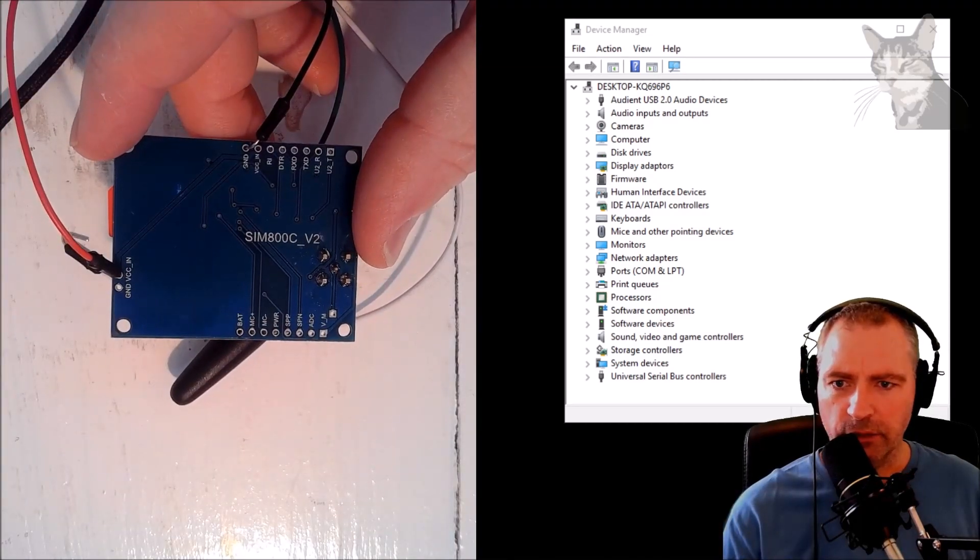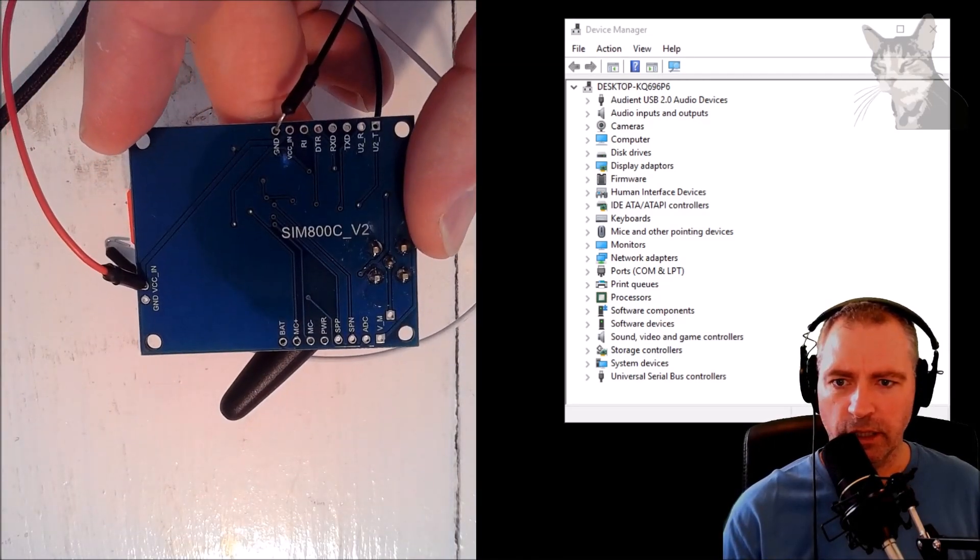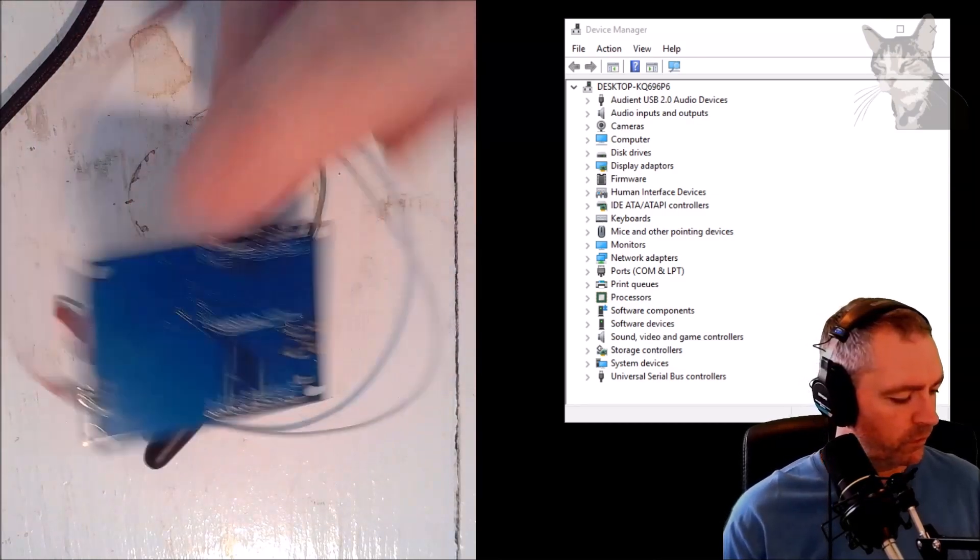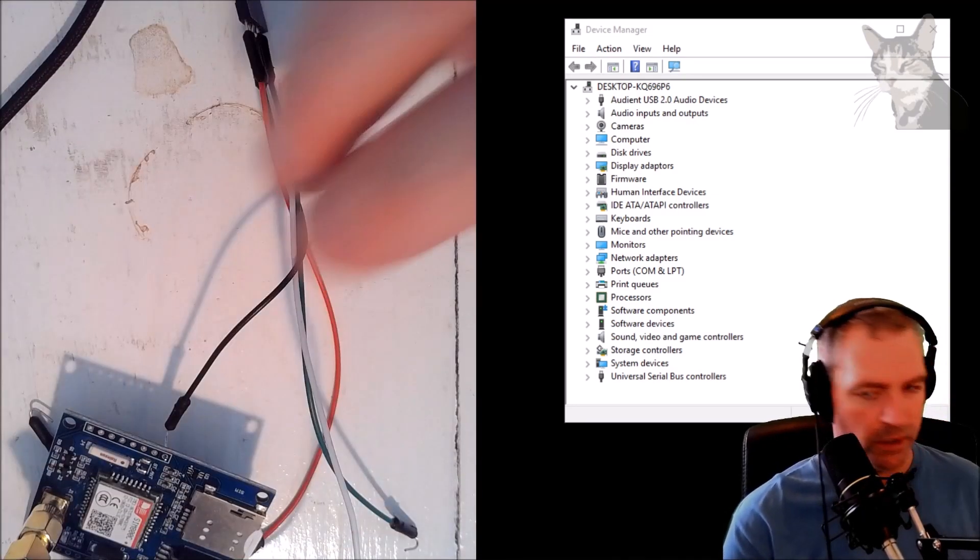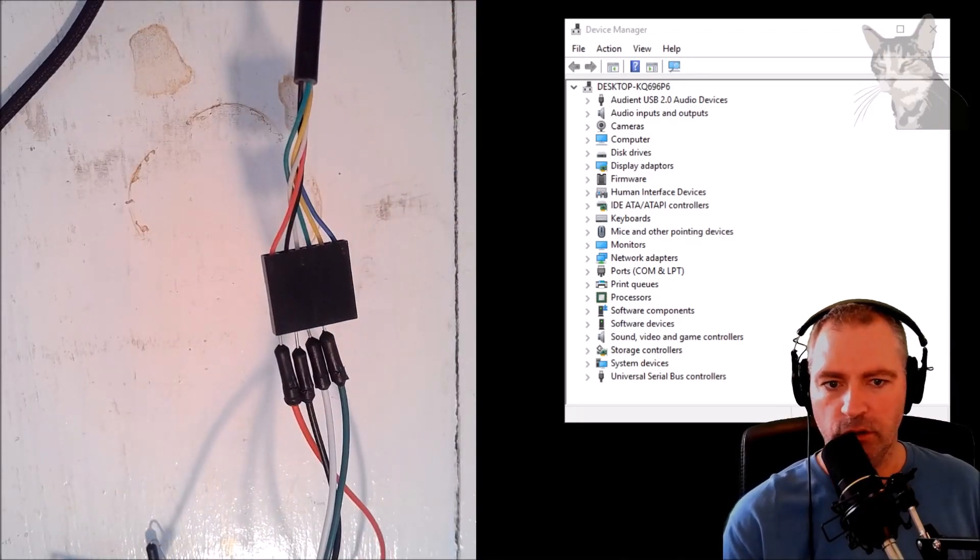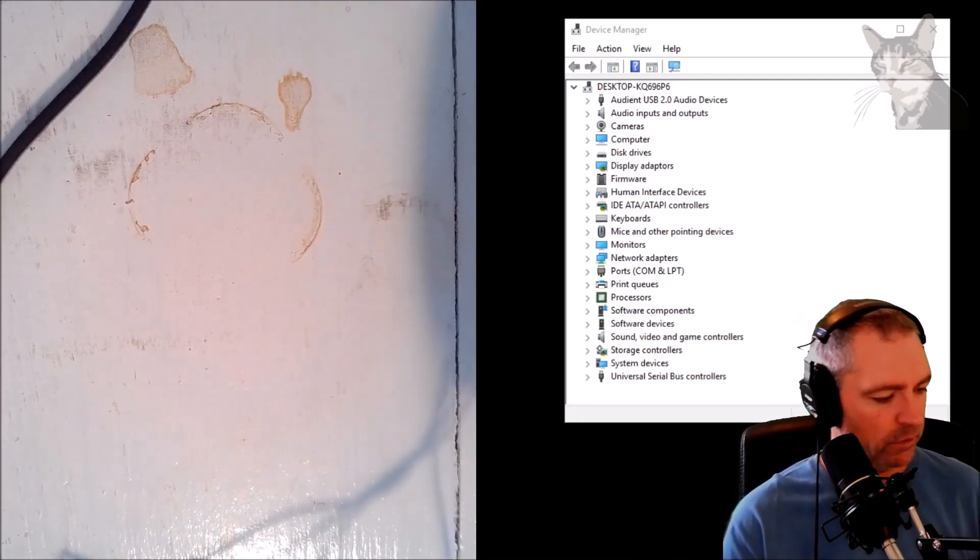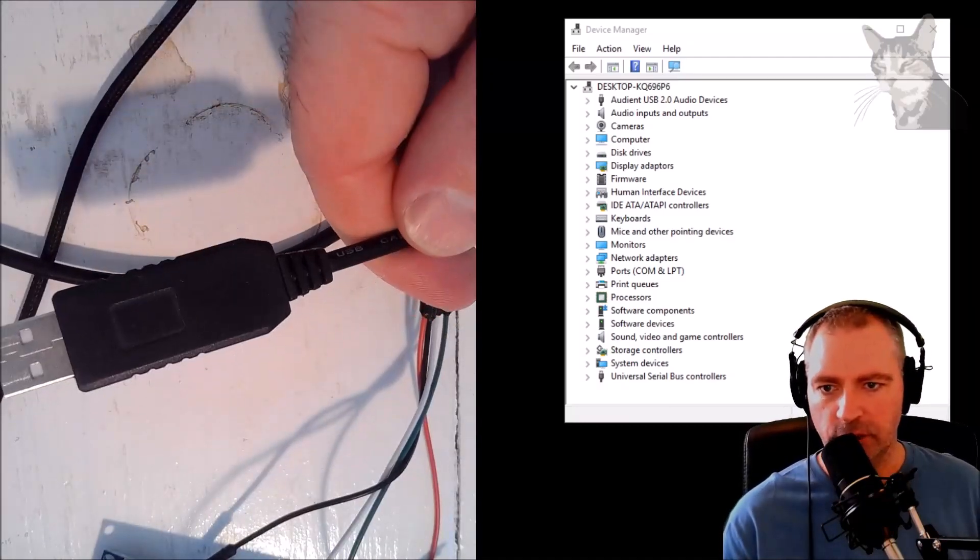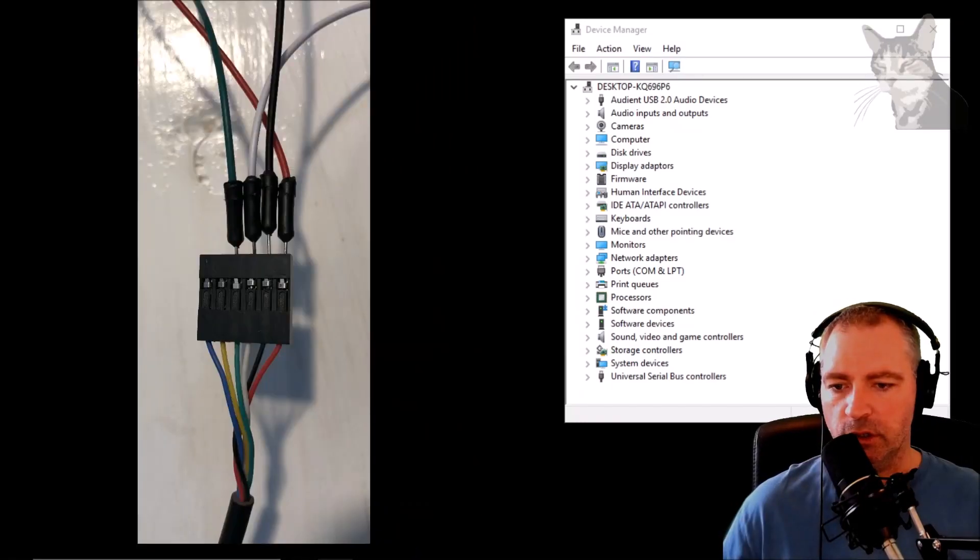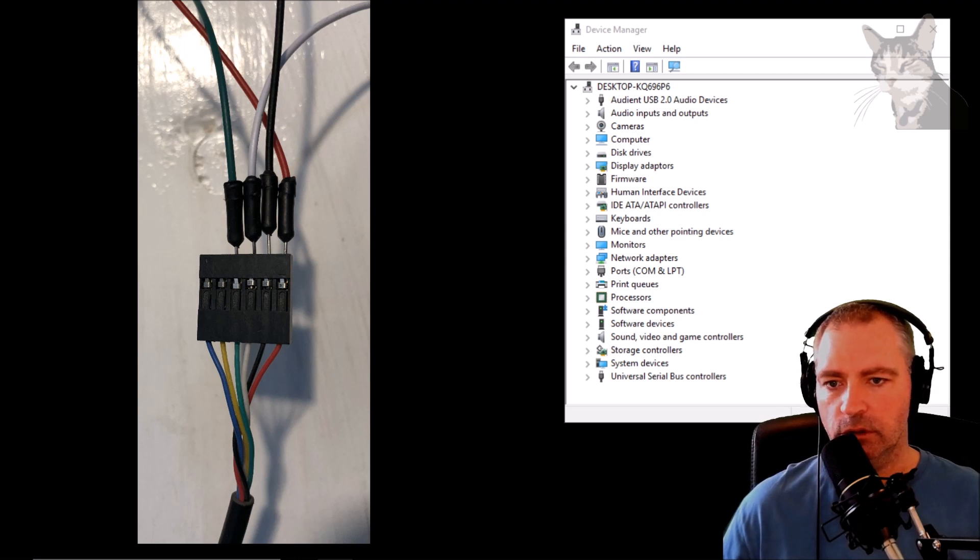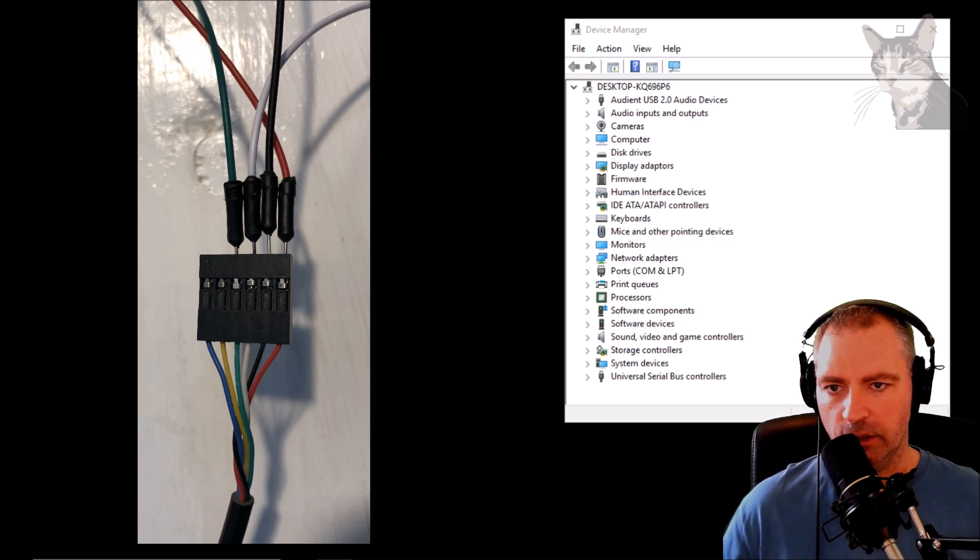I've got the SIM 800c v2 board and I've got it wired into a USB UART, and that's the other end that plugs into my PC. The USB UART - I've got the red, that's five volts, black is the ground, the white is the TX and that goes to my white cable, and green is the RX that goes to my green cable.